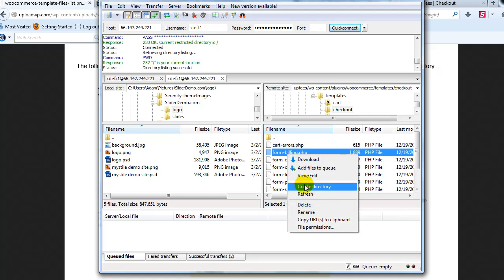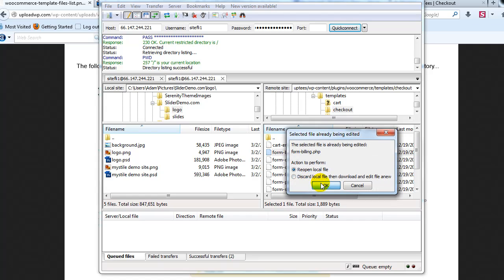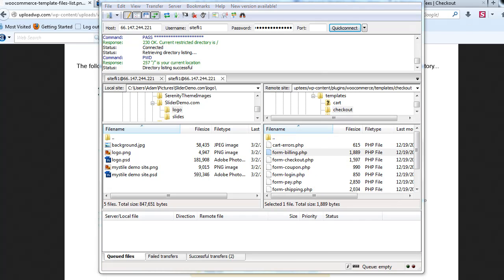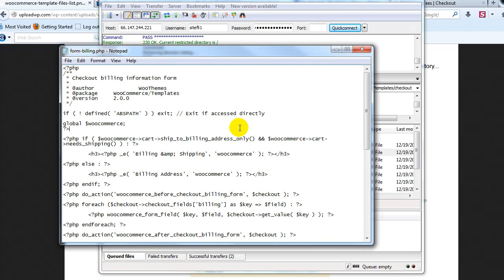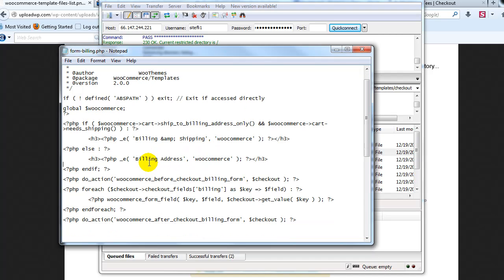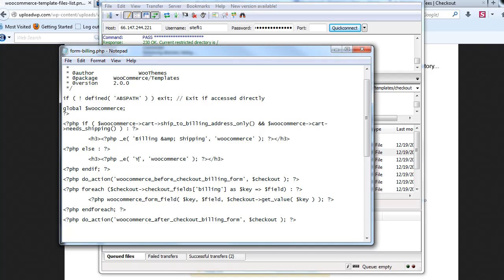So I'm going to right-click on it and say view/edit. That'll open it up in Notepad. And right here you'll see 'billing address'. So I'm going to change it to — let's just have it say 'your billing address'. Obviously you can have it say whatever you want.